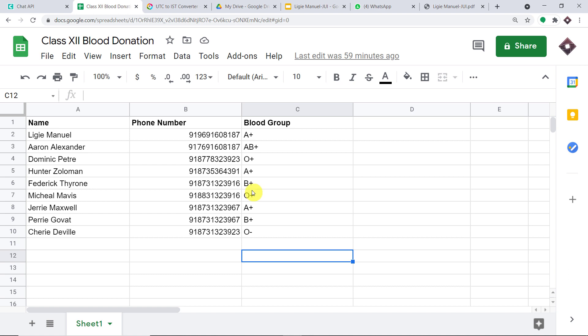I have used an integration and automation software called Pabbly Connect that integrates Google Sheets, Google Slides, Google Drive, and WhatsApp. The best part of using Pabbly Connect is there is no need for coding skills or programming knowledge. Let me show you the process.